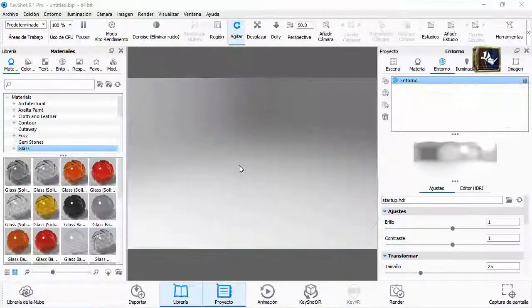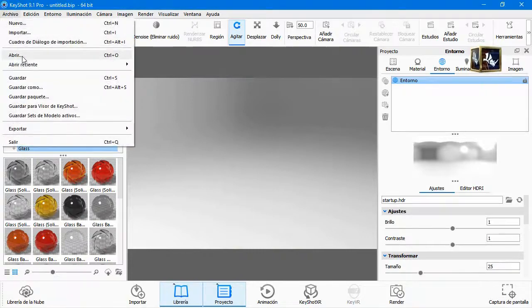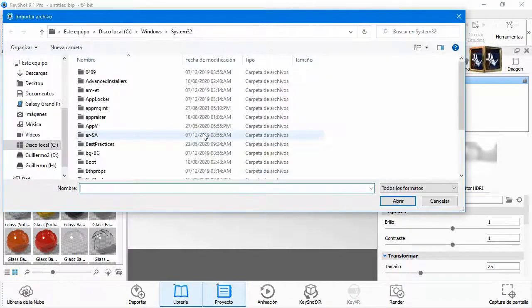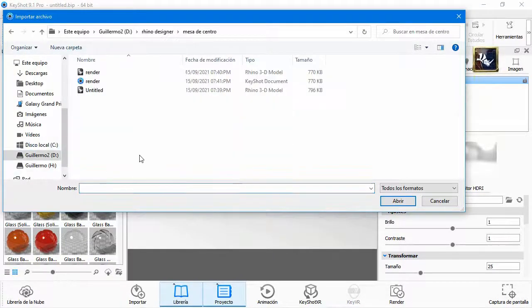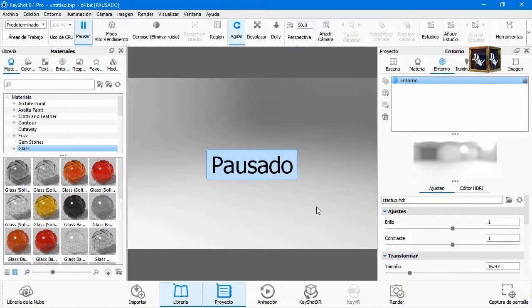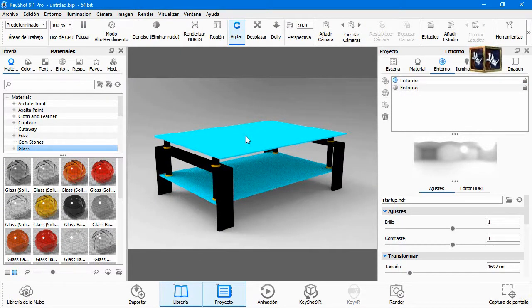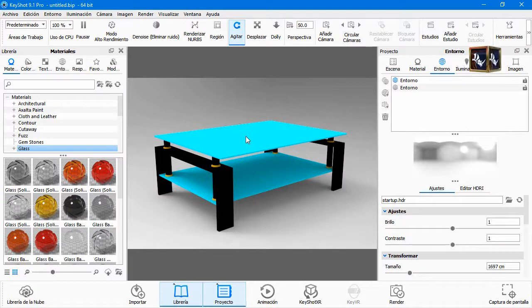Go to KeyShot and open your file. I am going to show how to render it like me, but you can choose other materials.